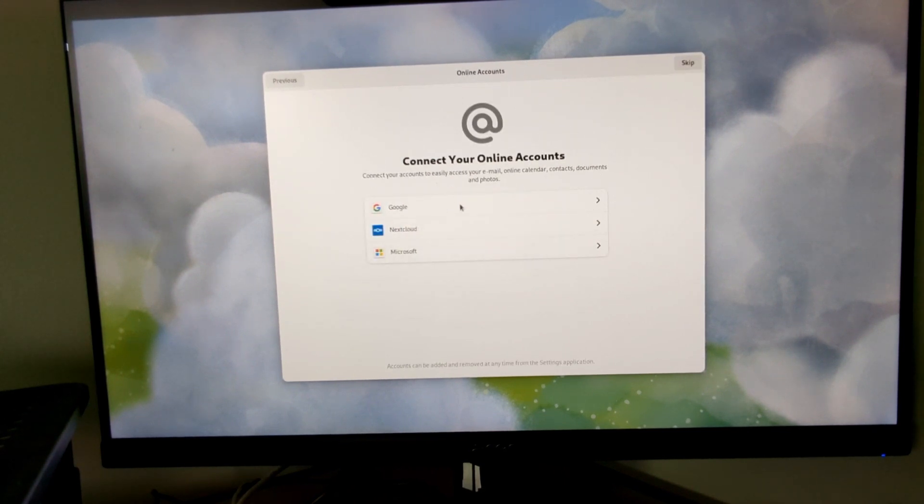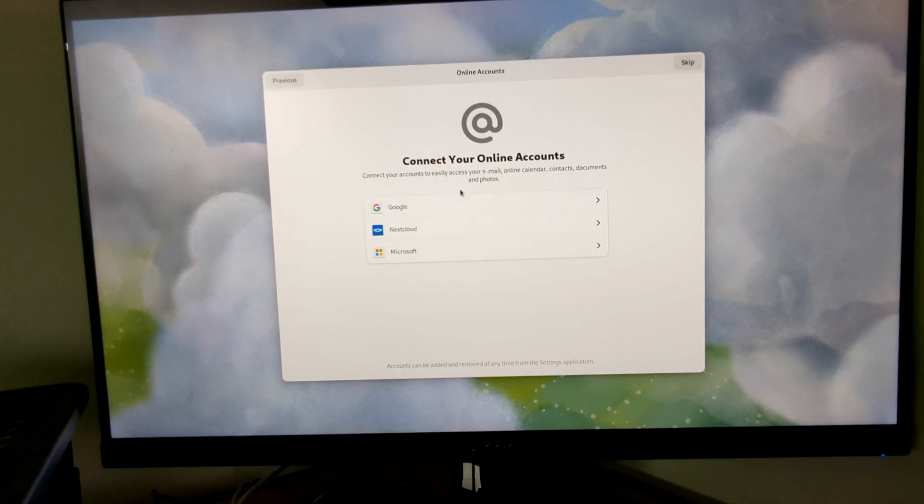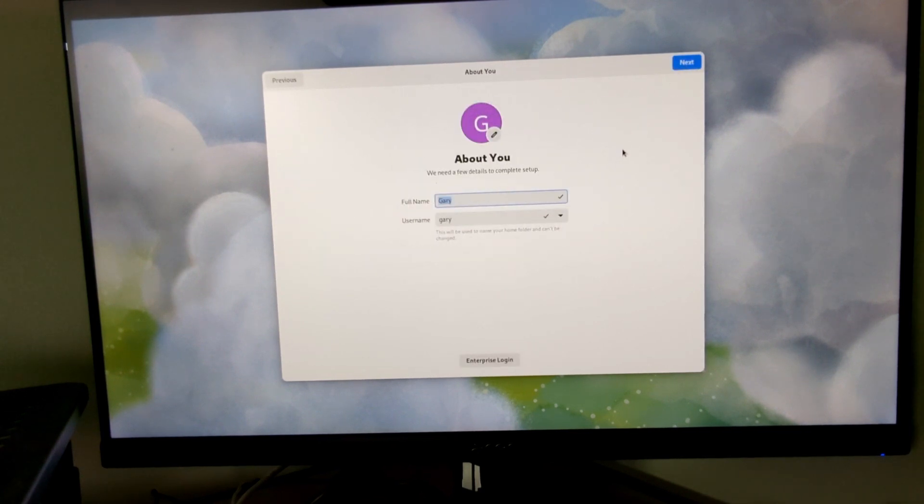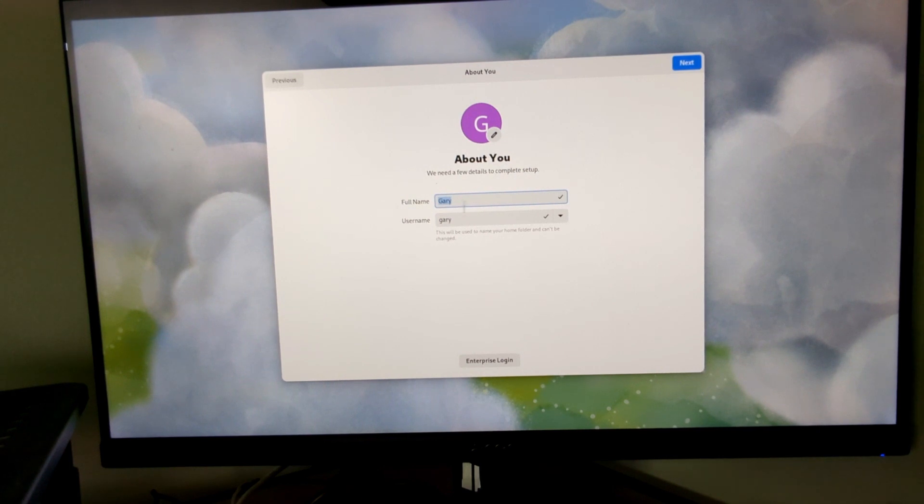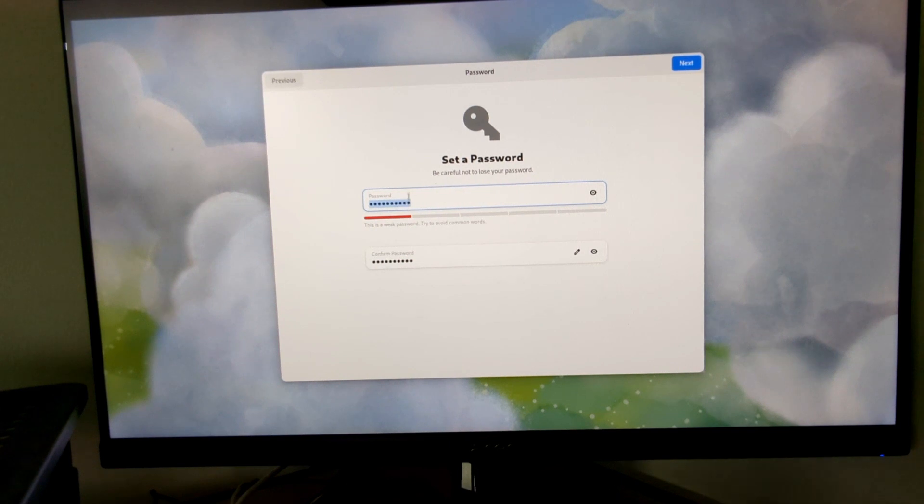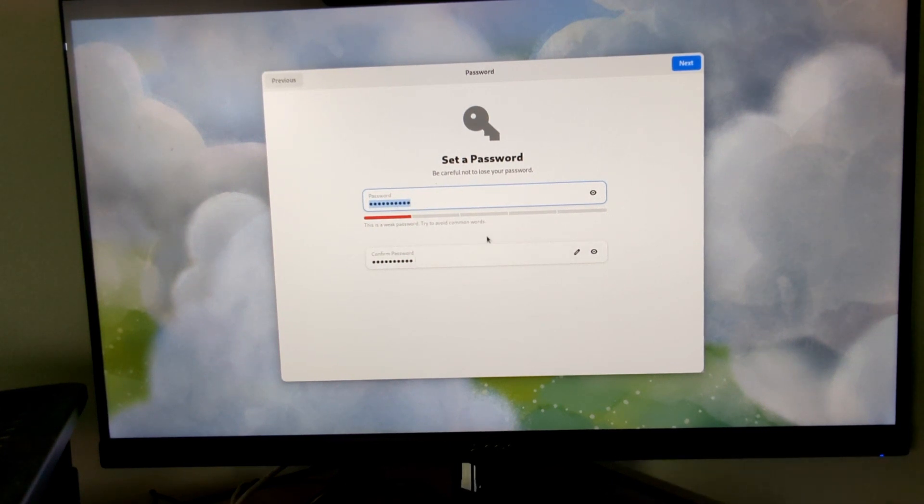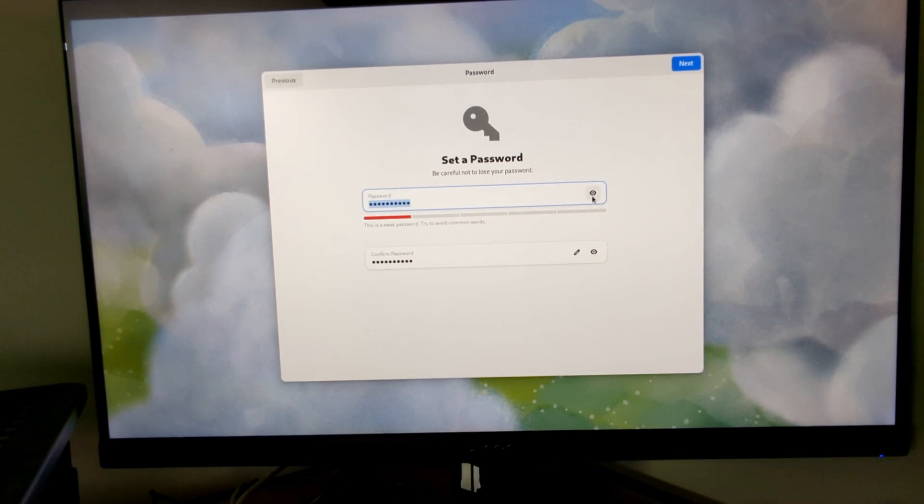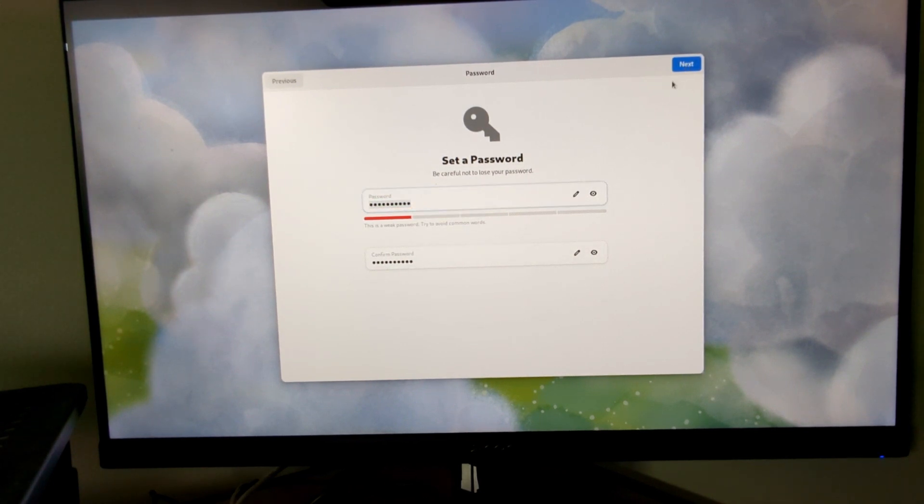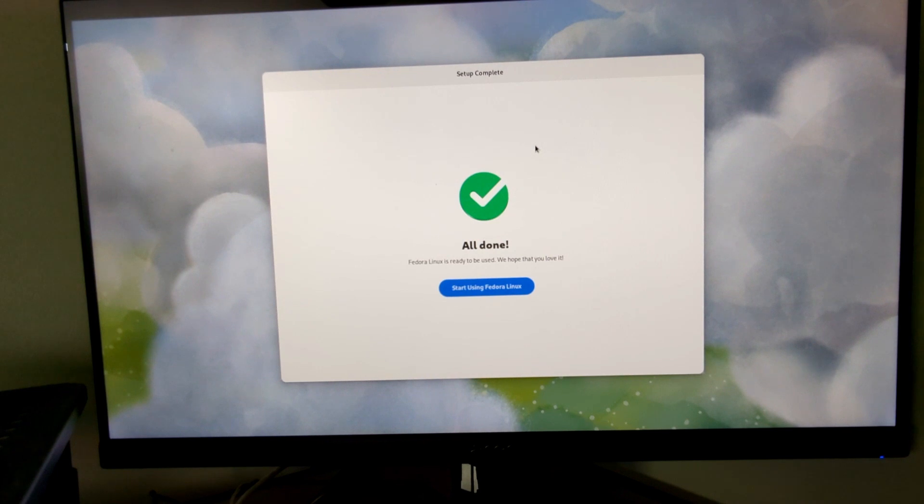Then you can choose online accounts, whether Gmail or Office 365 etc. Click skip for that. Then you can create a username. I've created a username called Gary. Click next. And then you set a password. I've typed in a password. The reason you're seeing this and it's all filled in is because I accidentally didn't press the record on the video when I did it the first time. But essentially just type in your password and repeat it here. Then click next. And all done. You can start using Fedora Linux.